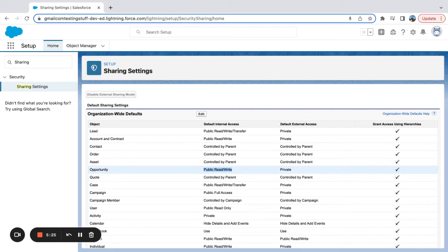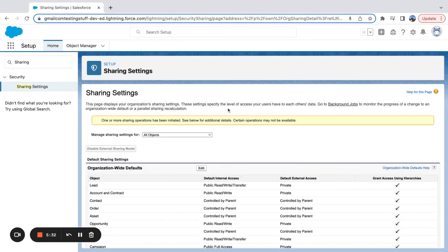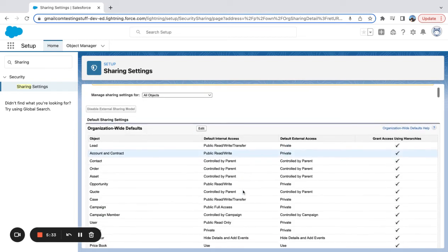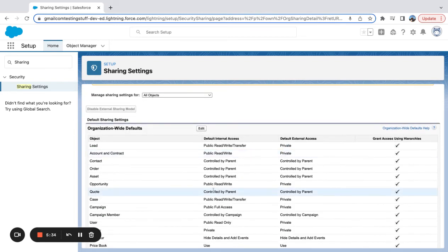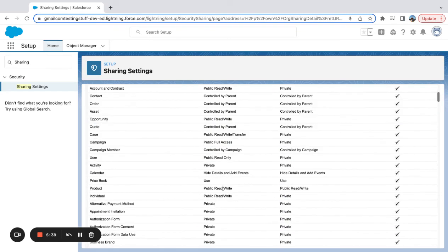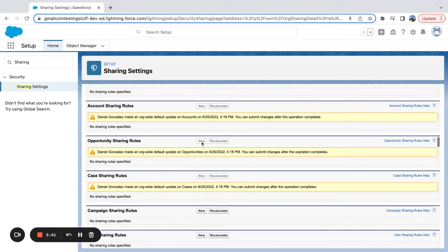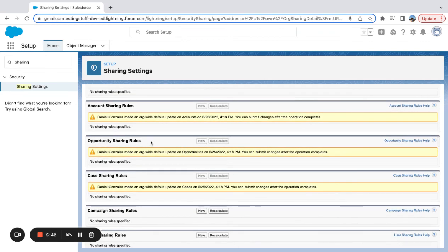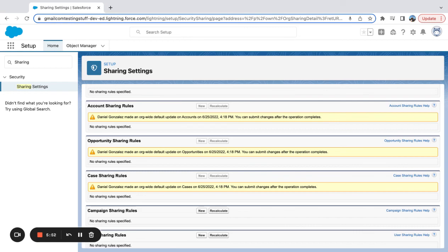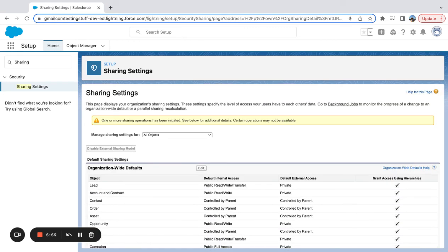Now if I were to set this to private, it's taken some time to render here. So you see it's a sharing operations. I'd have to come down here and then create an opportunity sharing rule to say, I want these type of users to be able to edit each other's opportunities or edit opportunities within a certain criteria.